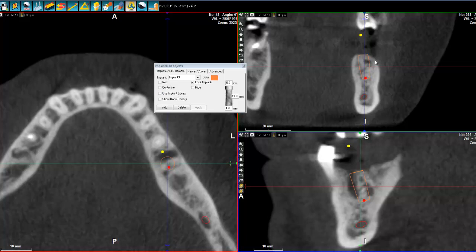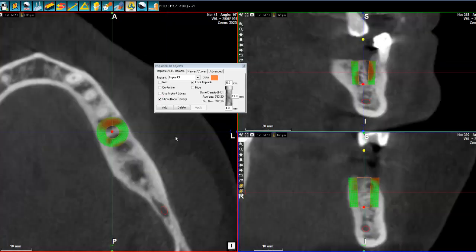As you can see, we have our implant that is tilted, and what I'm going to do is simply click on Show Bone Density. What the White Fox imaging will do is simply center the image on my implant in all three views.